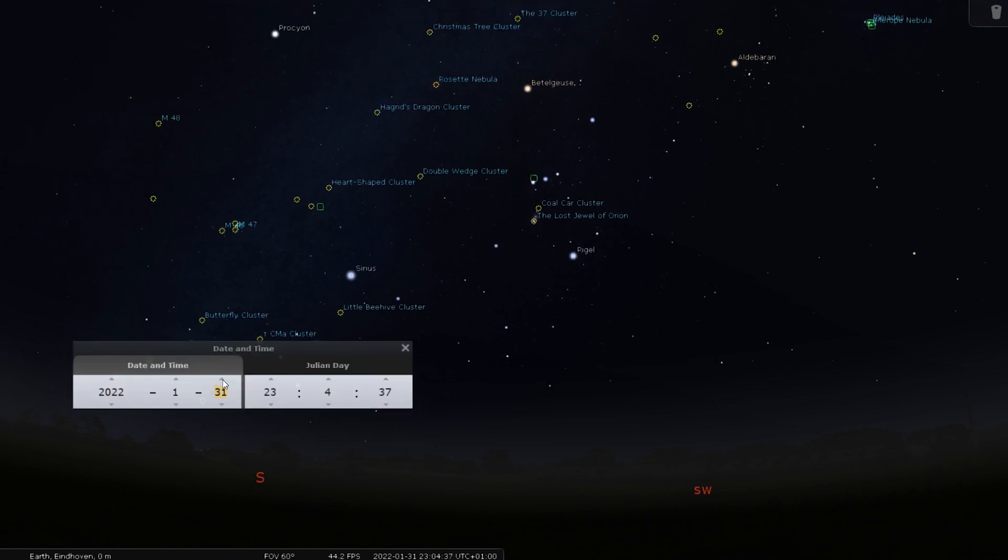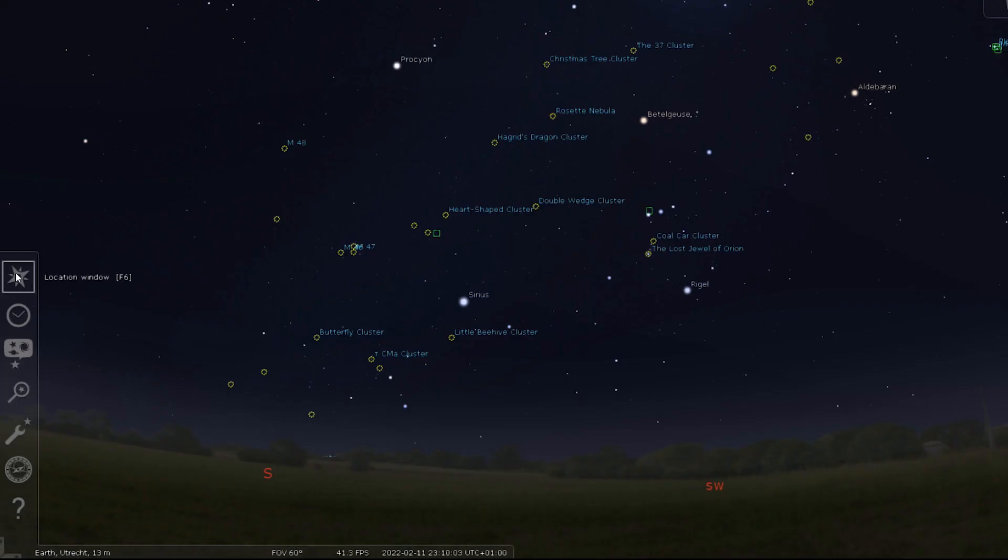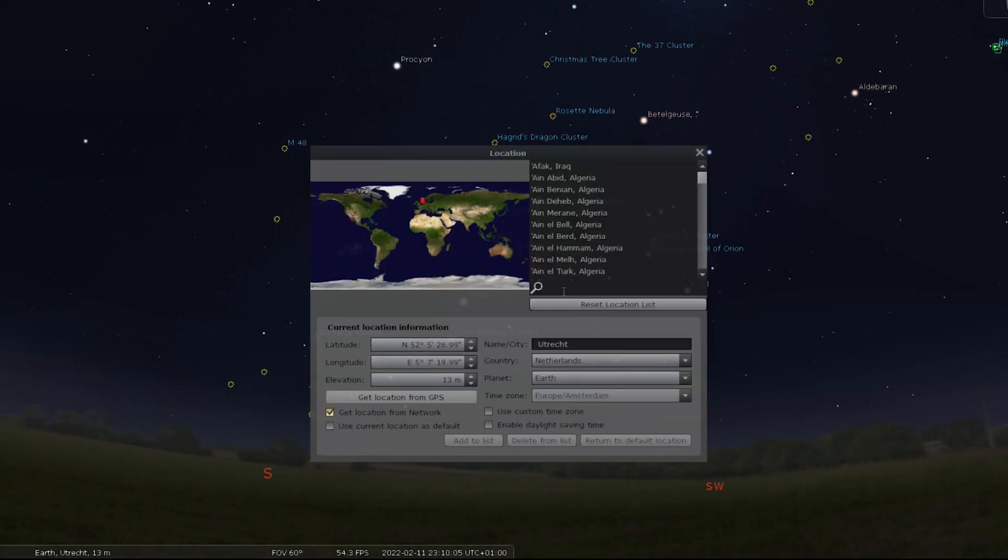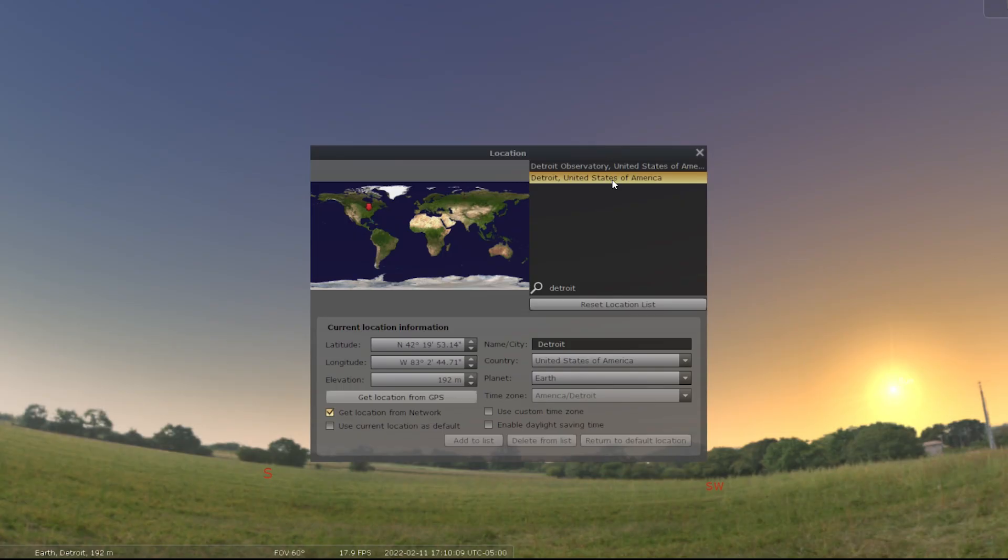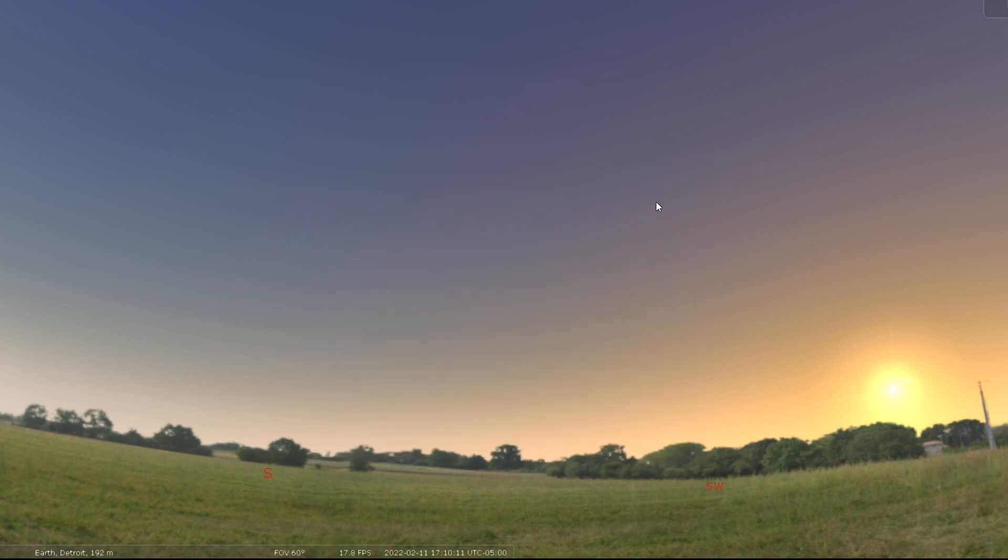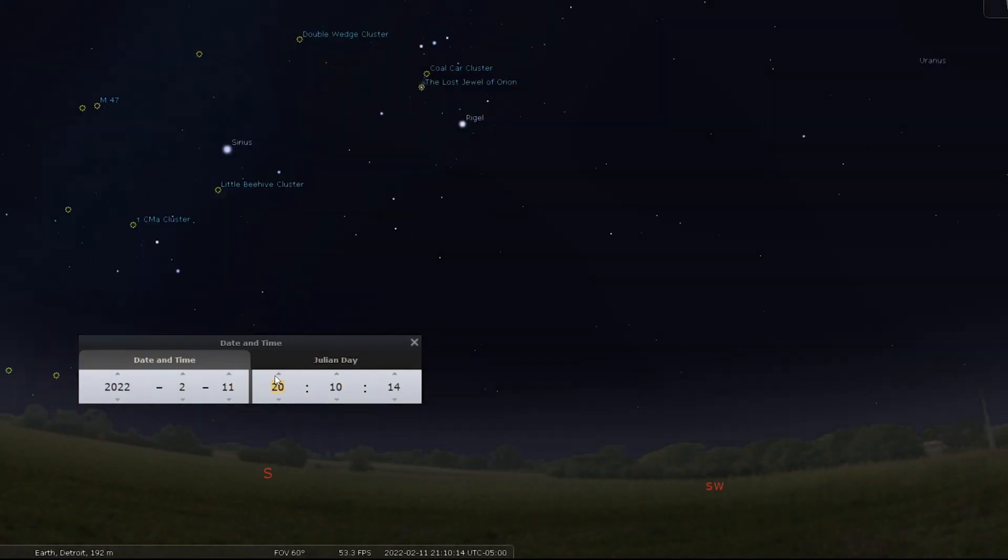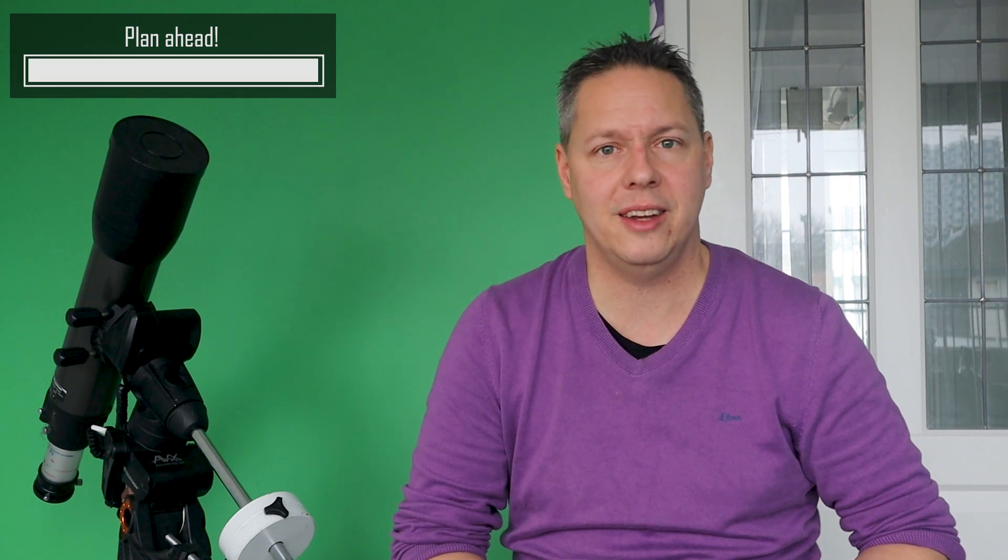It is possible to adjust the time to future dates and switch locations, which is great when you want to plan an astronomy or astrophotography night in advance of your weekend break or your holiday.